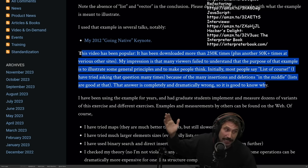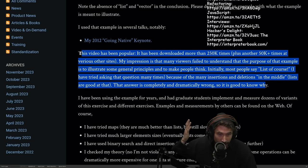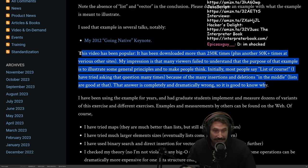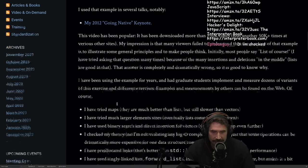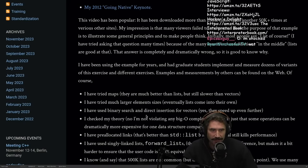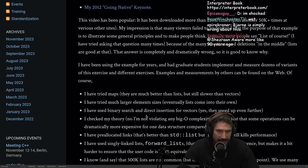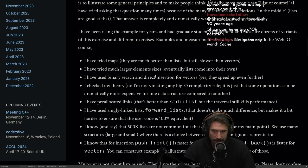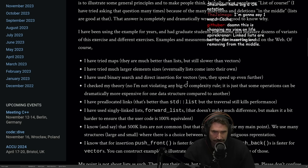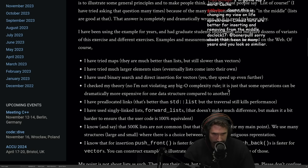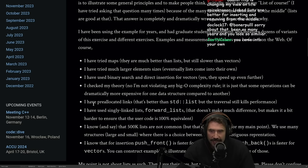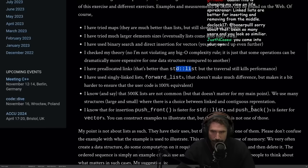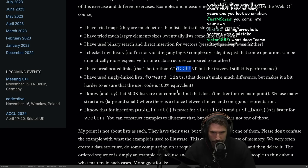I've been using this example for years. I had graduate students implement and measure dozens of variants of this exercise and different exercises. Examples and measurements by others can be found on the web, of course. I have tried maps. They are much better than lists but still slower than vectors. I have tried larger element sizes. Eventually, lists come into their own. I have used binary search and other direct insertion for vectors. Yes, they speed up even further. I have checked my theory. I'm not even violating any big O complexity rules. It is just some of the operations can be dramatically more expensive for one data structure compared to another. Absolutely. I have pre-allocated lists. That's better than standard lists, but traversal still kills performance. I have used singly linked lists, forward lists. That doesn't make much difference but makes it a bit harder to ensure that the user's code is 100% equivalent.